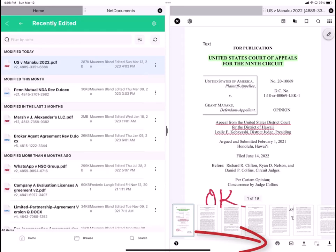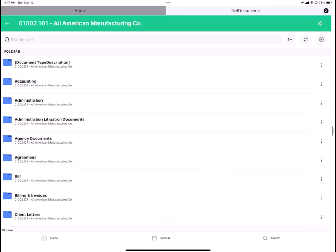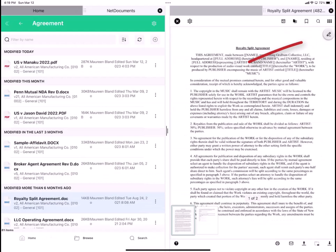Let's take a look at editing an Office file in Link. You can edit Word, Excel, or PowerPoint. Here I'll go to my All American Workspace. Tap on Agreement folder. I'll tap on the Royalty Split Agreement. Notice that it's a .doc. I'll see. I tap on it to open it. To edit it, I tap the pencil icon. Tap Edit in Office.